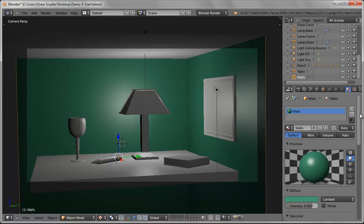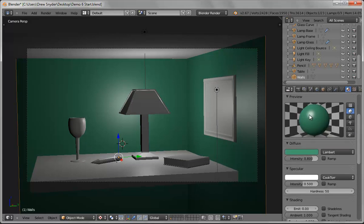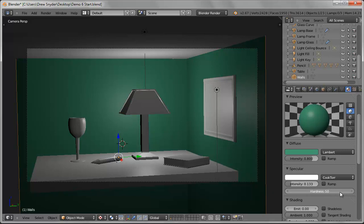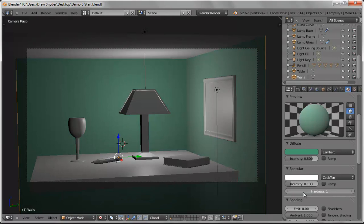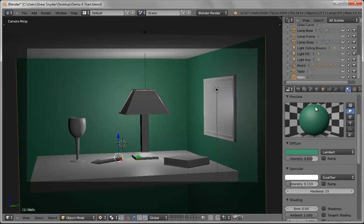There's a sheen here and you can see the specular highlight being cast by the key light right there. Usually we don't have that with wall paint, or if we do it's very minimal. If we knock the intensity down that's one way to make it more subtle. The other way is to crank the hardness down, which spreads out the specular highlight so it's bigger. I usually use the two back and forth to get something that has a little bit of sheen but not too much.